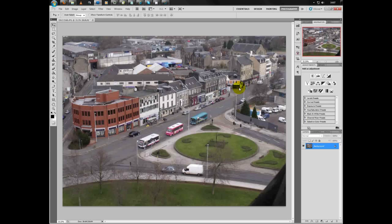Hey guys, this is Camphotopix and today this tutorial will show you how to do a tilt shift effect, also called a toy town effect, on your picture.